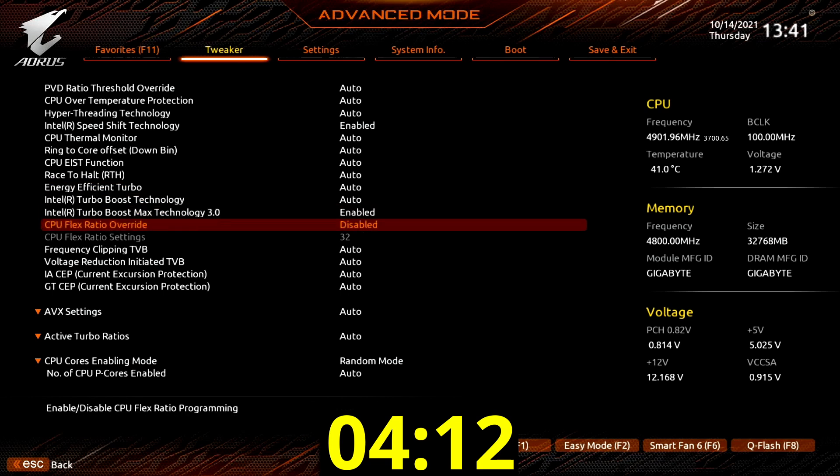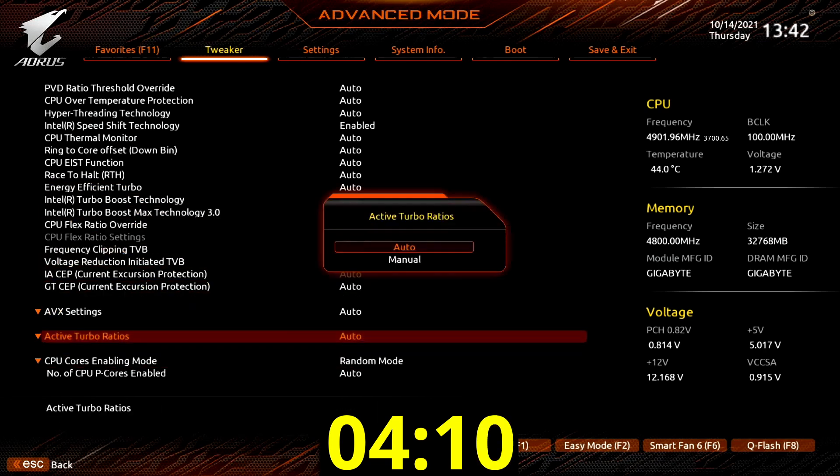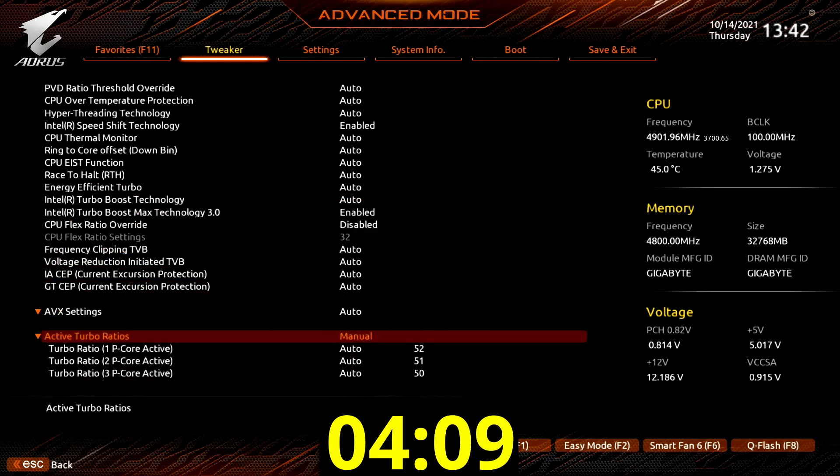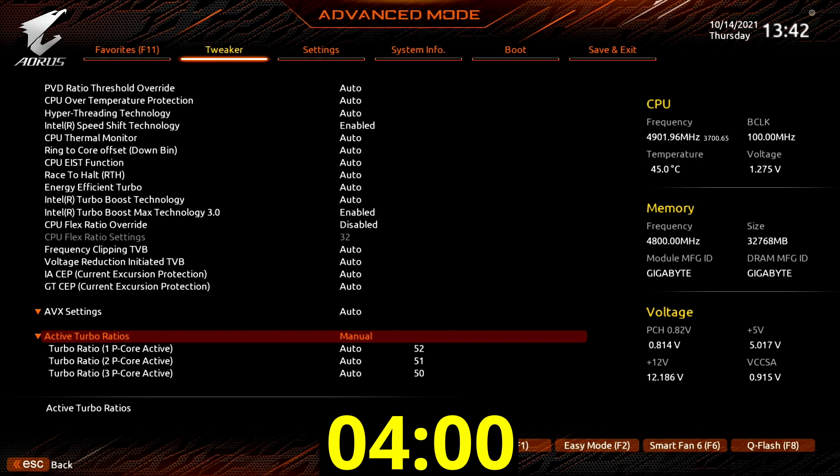Set active turbo ratios to manual. Here's where we will set up our dynamic overclock where two p-cores will boost to 5.5 GHz, all p-cores will boost to 5.2 GHz, and all e-cores will boost to 4 GHz.